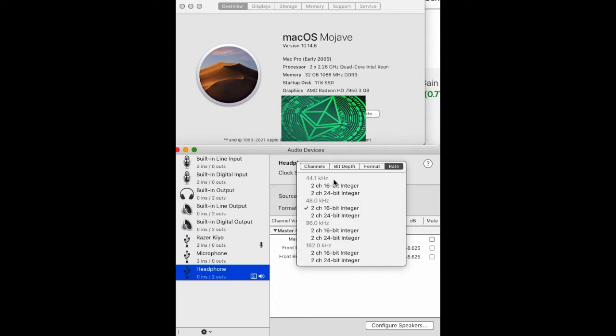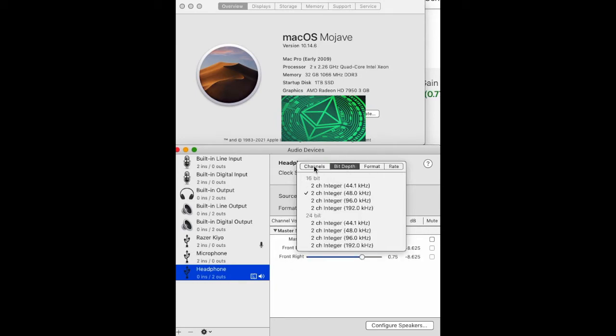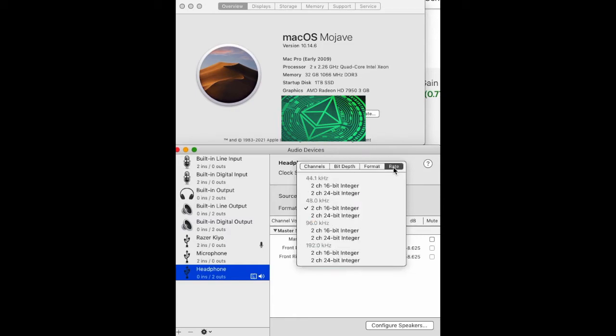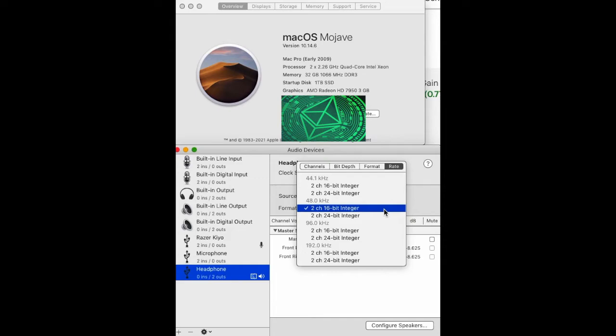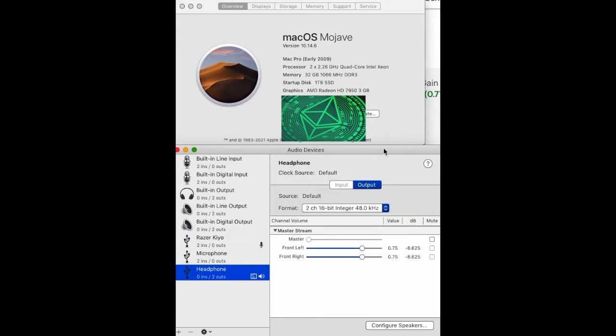I don't know why this is. It seems like it's not the USB cable. I tried a couple different cables. You can click through and pick all this, but I just use this picker: 48 kilohertz, two channel, 16-bit integer. That seems to be fine.